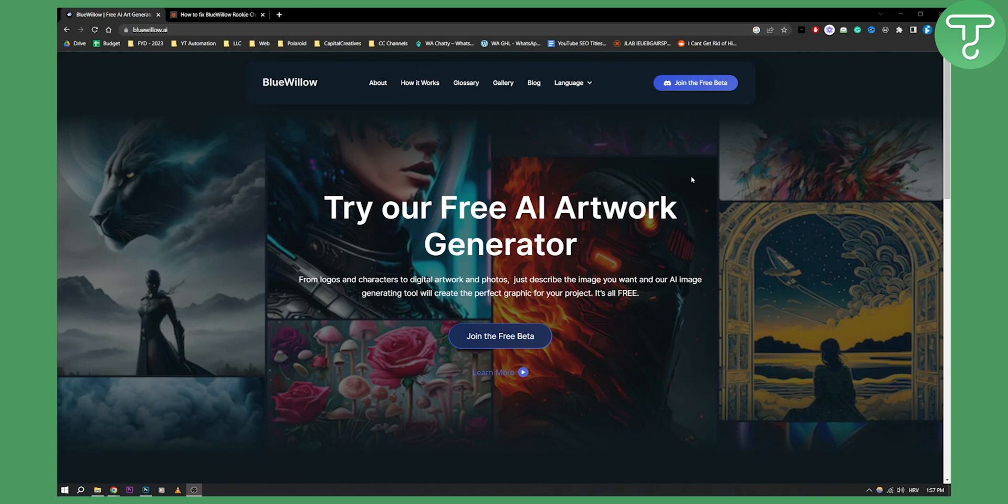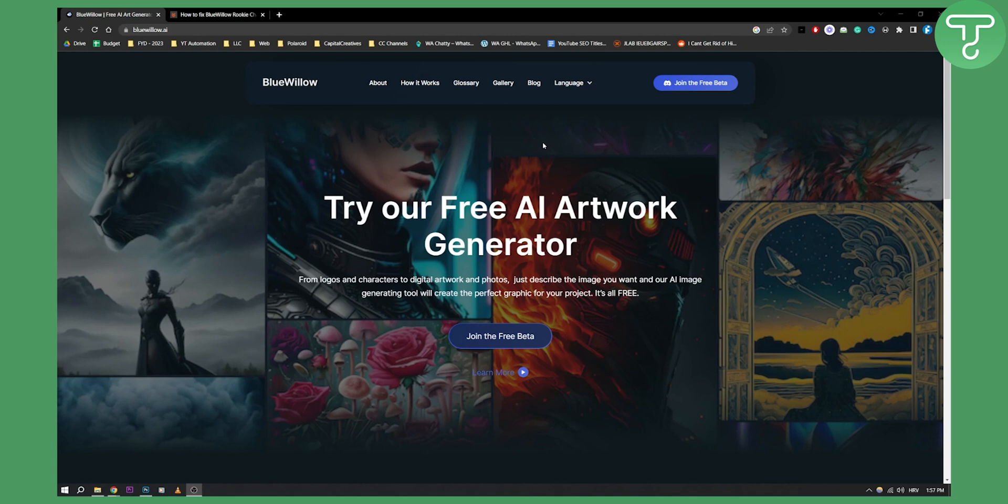If Discord is down, then BlueWillow will also not work because BlueWillow is based on Discord. The second thing is that BlueWillow itself could be down. If a lot of people are using BlueWillow right now, then BlueWillow will be down because the volume of people is too high.